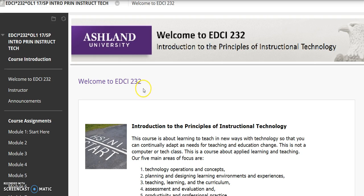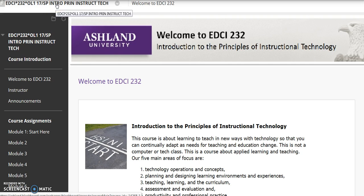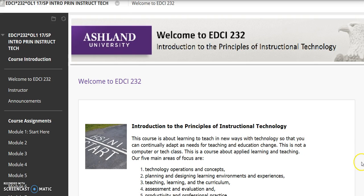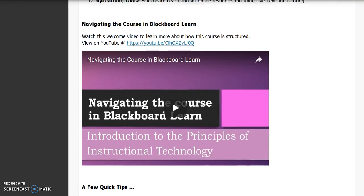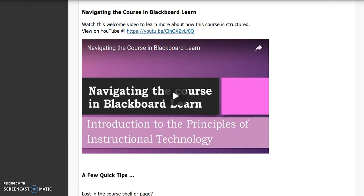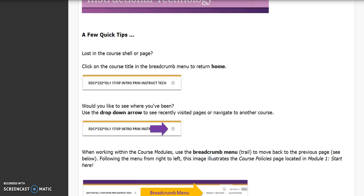This page, Welcome to EDCI 232, is the course homepage. At any time working in the course, select the title at the top of the page to return here. Welcome to EDCI 232 features information for getting started. It includes a course menu overview, this tutorial, and a few quick tips.